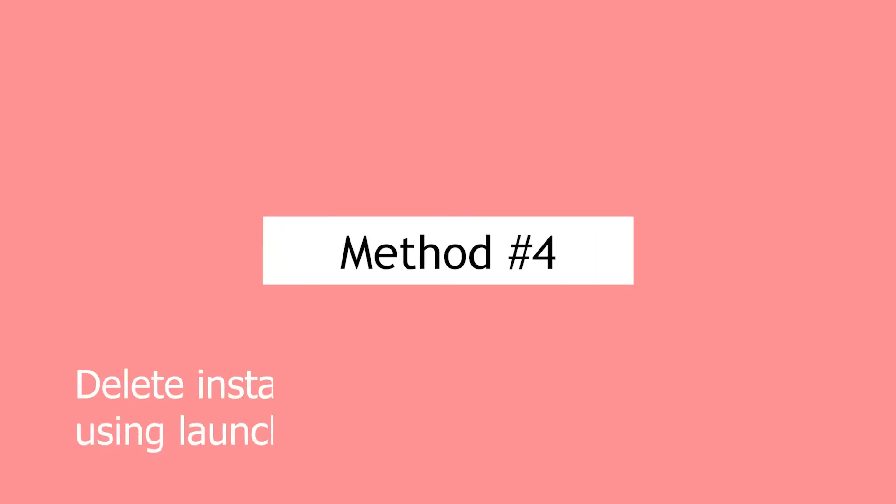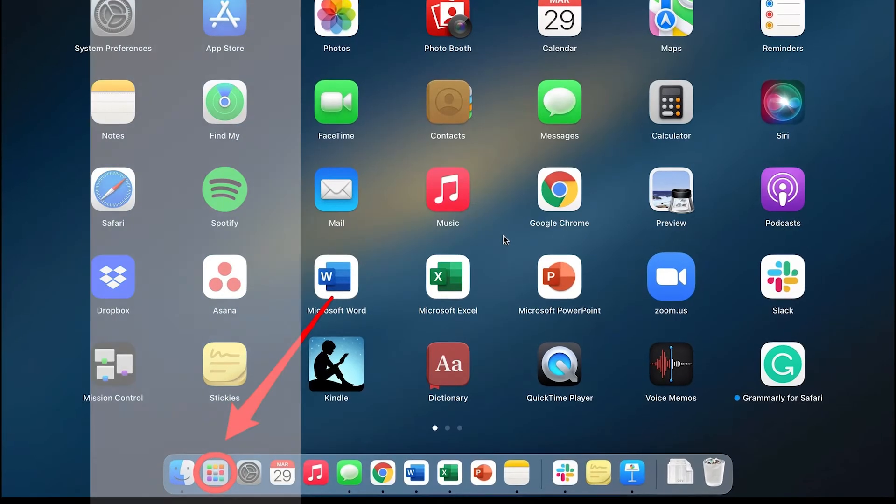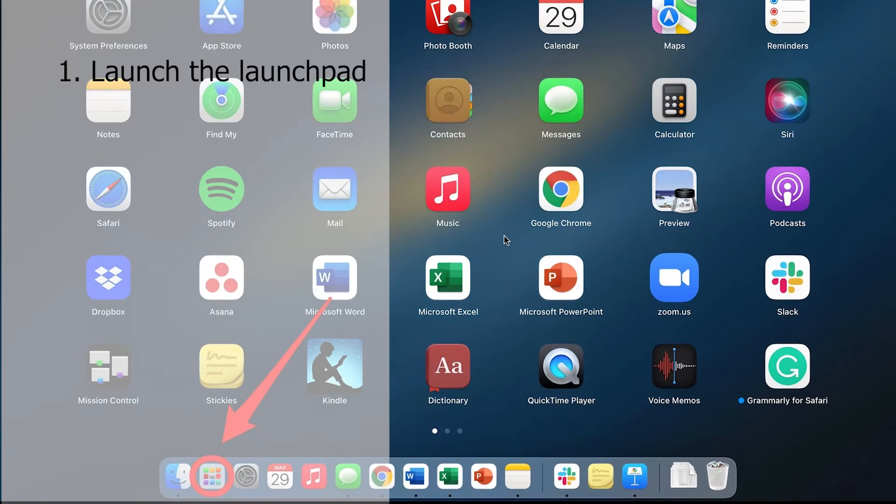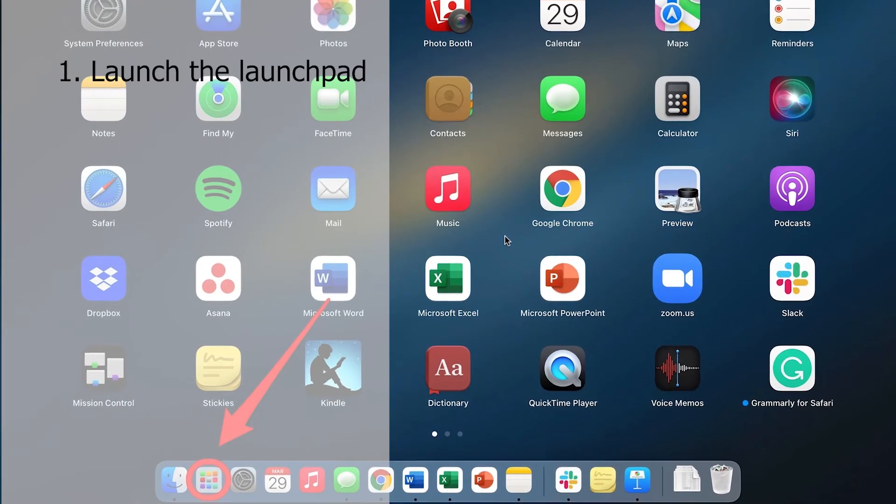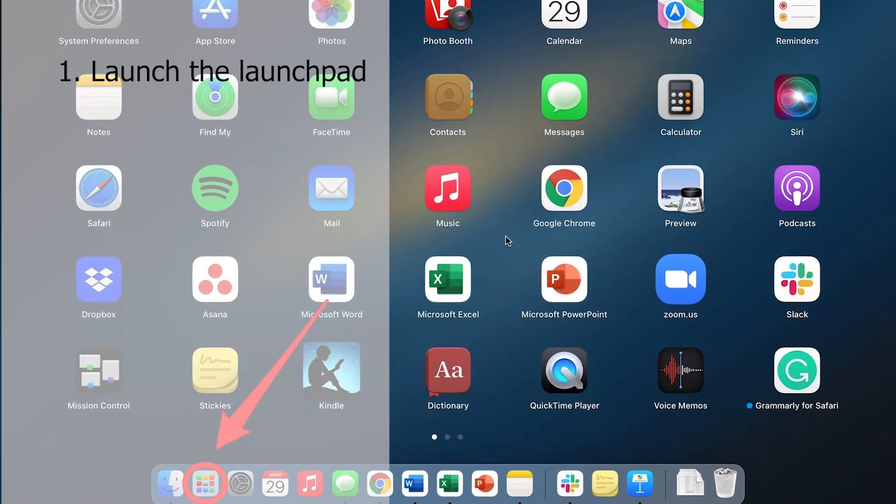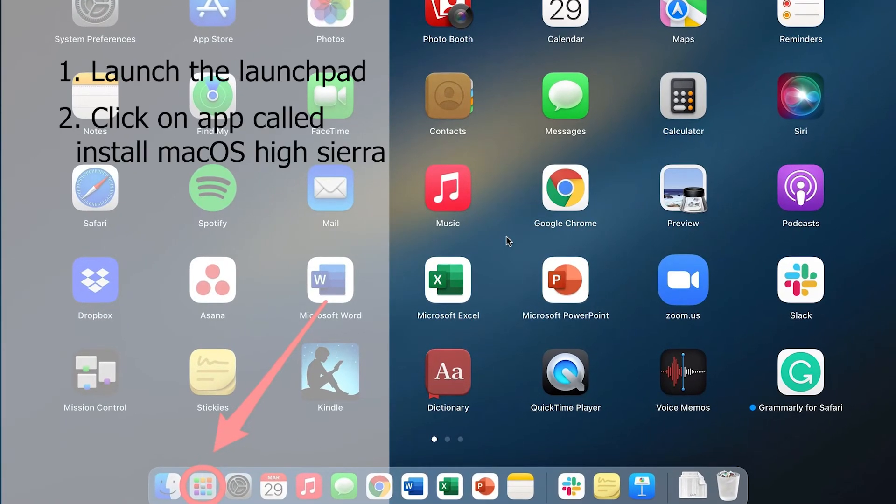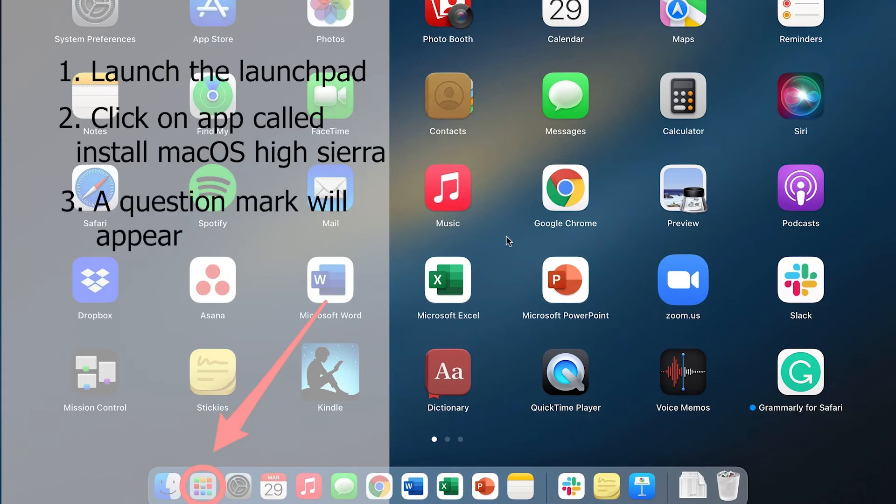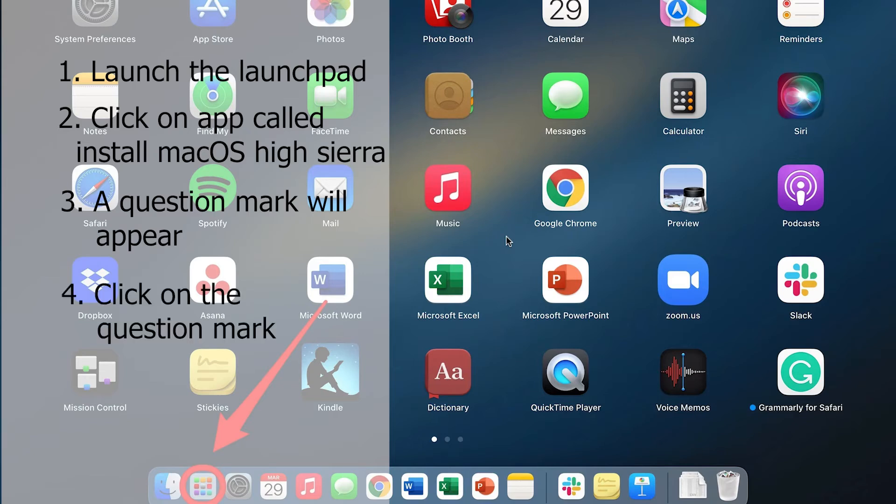Method 4: Delete install macOS High Sierra using Launchpad. Launch the Launchpad application to begin this approach. There is an application called Install macOS High Sierra. A question mark will appear over the Install macOS High Sierra file. To delete the file, you must click on it. This notice will no longer annoy you after that.